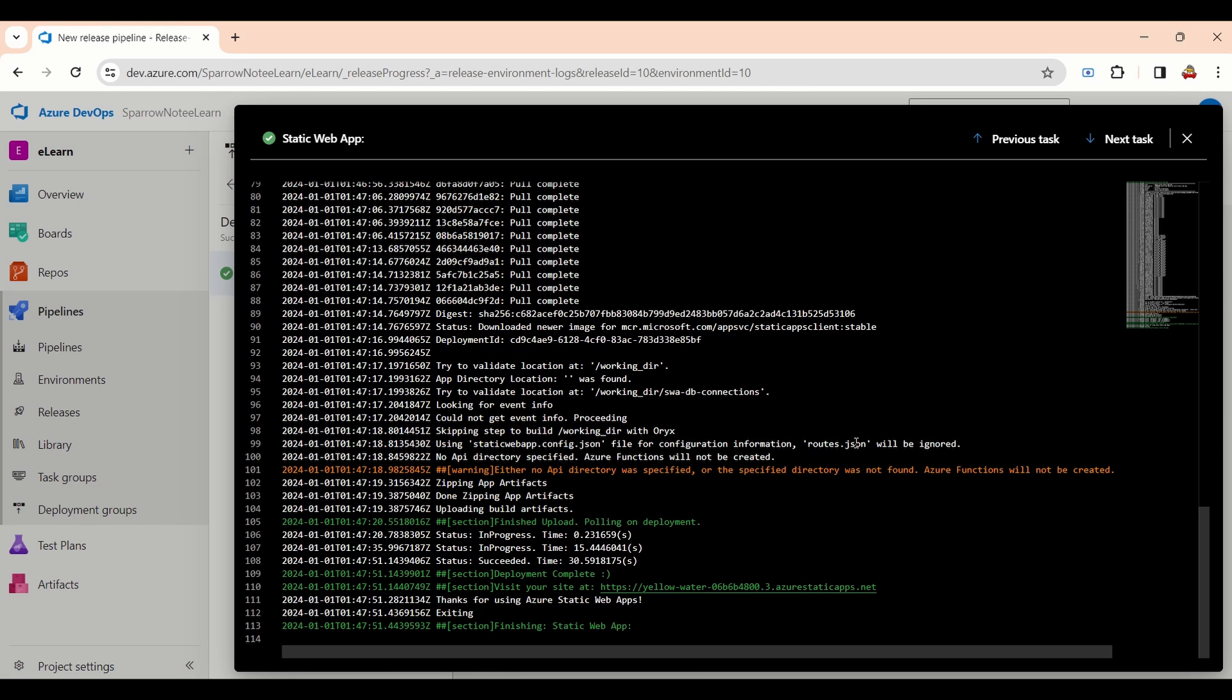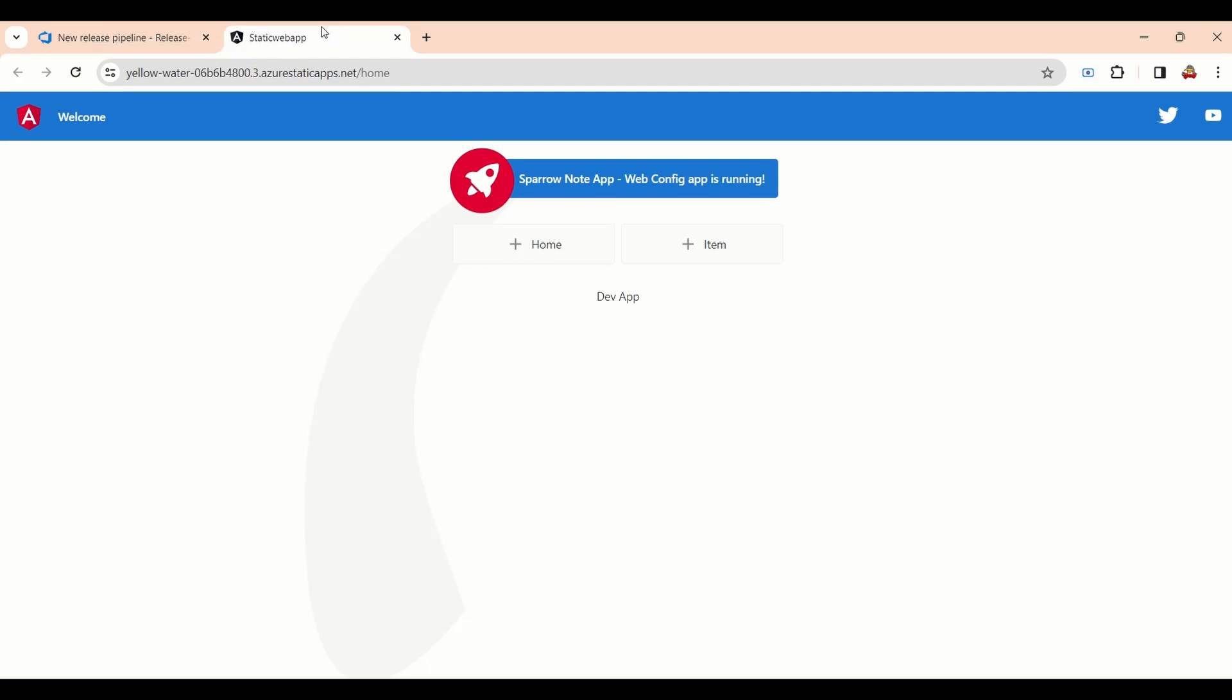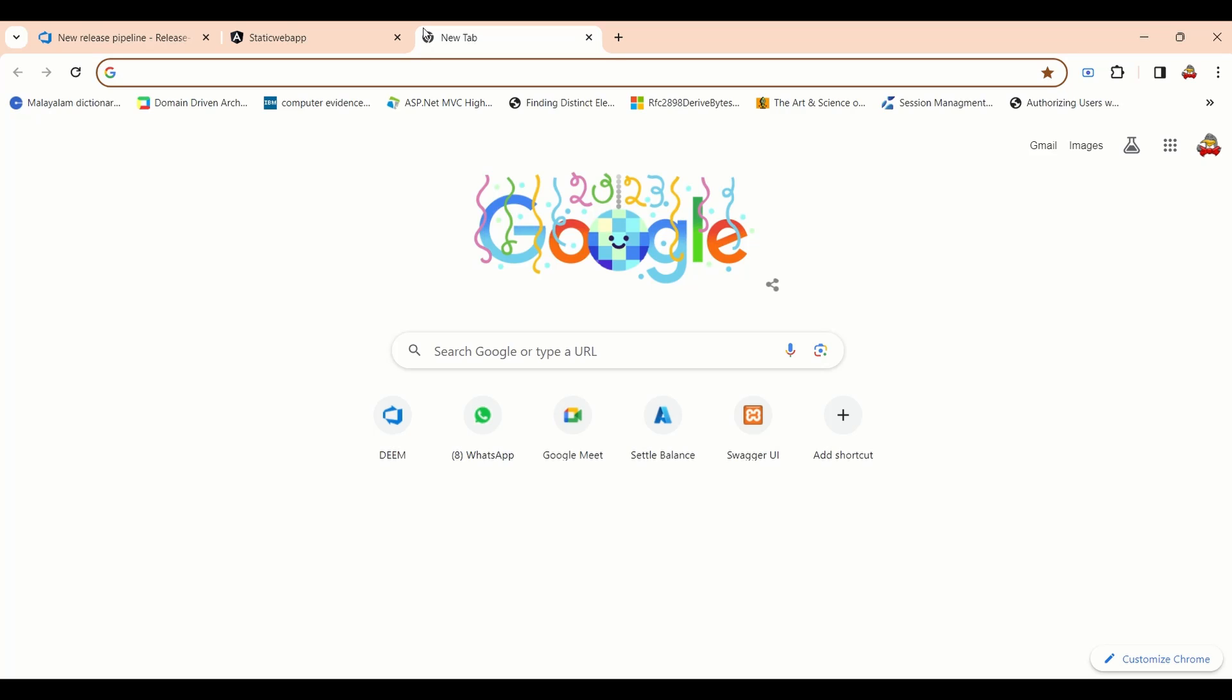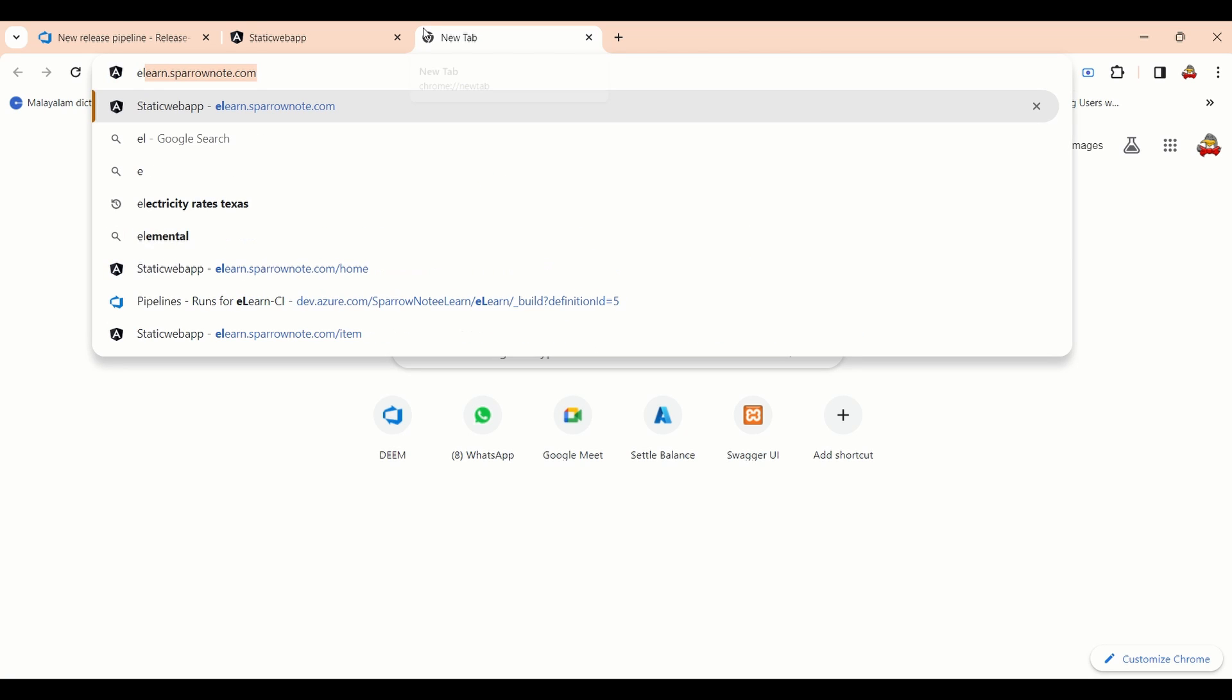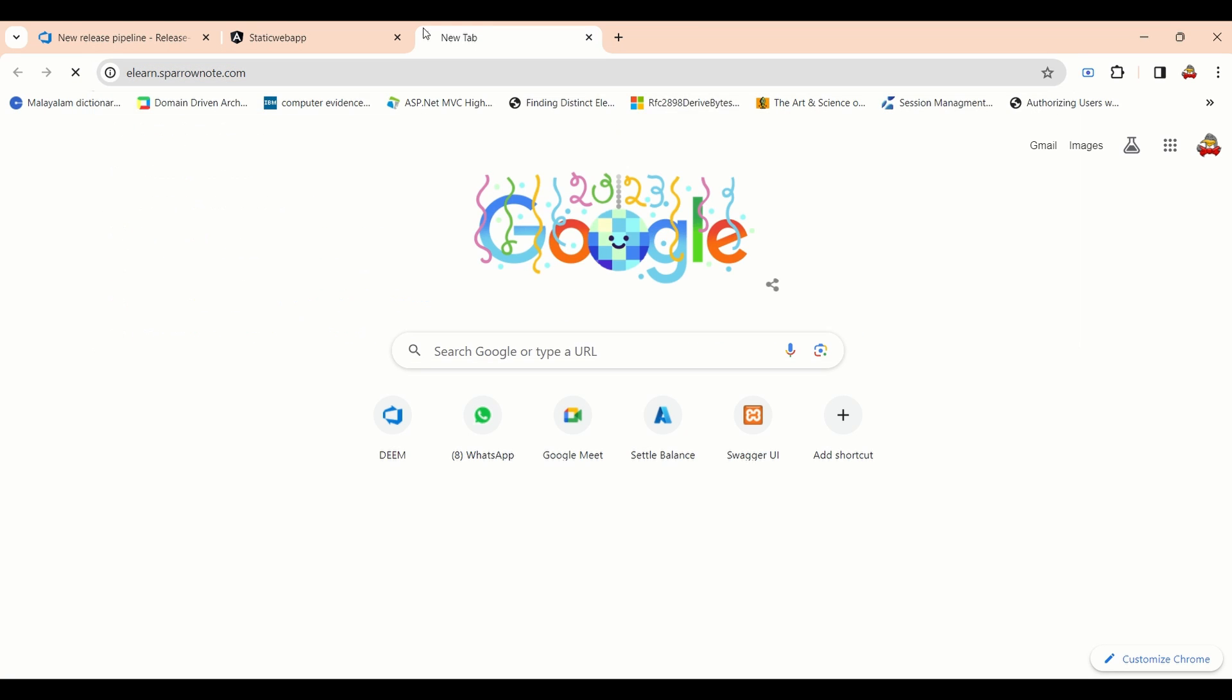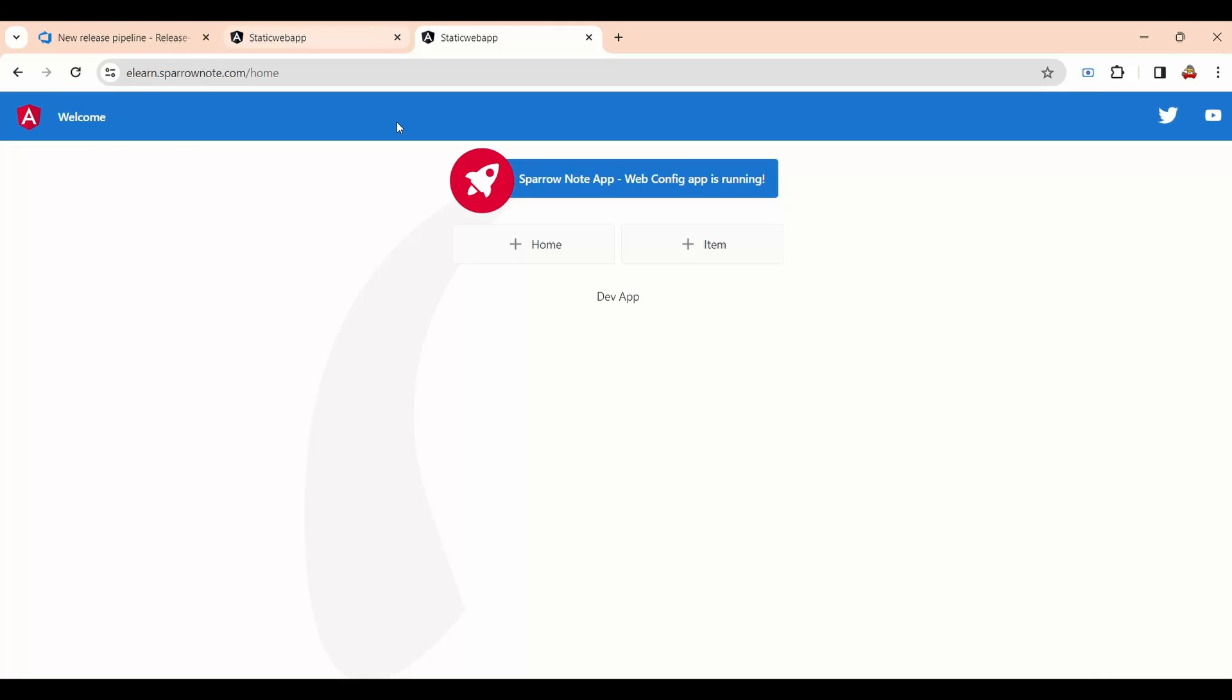We will try to access the application. You can see the variable value is assigned and that value is displayed inside the HTML page. We will check the custom domain URL as well. Custom domain also working fine.